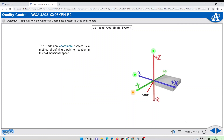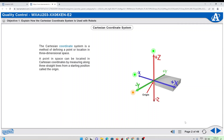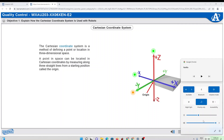The Cartesian coordinate system is a method of defining a point or location in three-dimensional space. A point in space can be located in Cartesian coordinates by measuring along three straight lines from a starting position called the origin. These three lines extend from the origin at right angles, or 90 degrees, to each other.